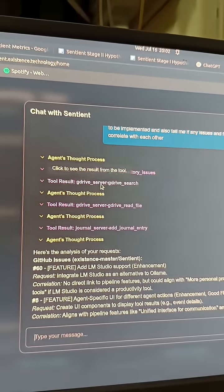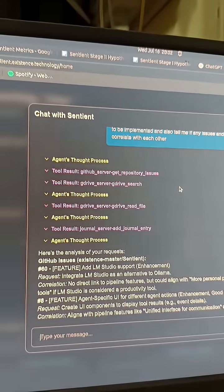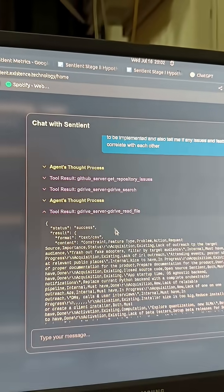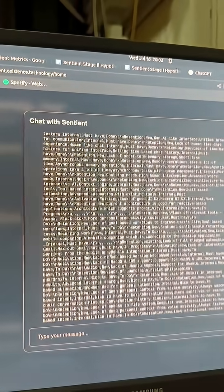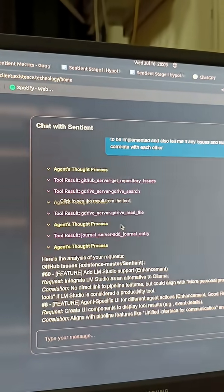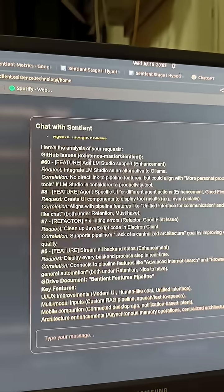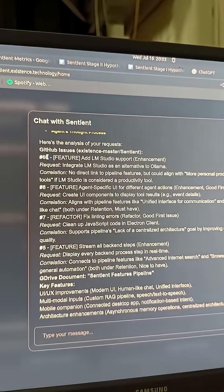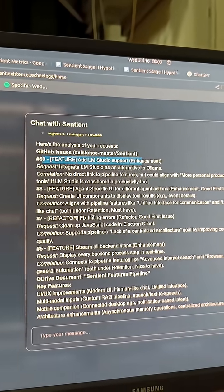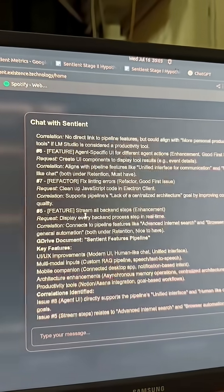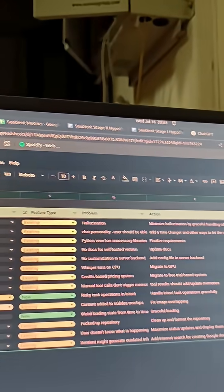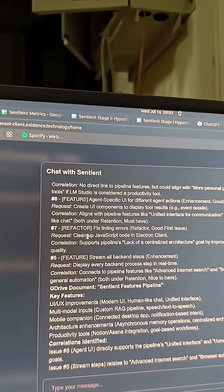You can see here what tools it called — it checked the repository issues, it searched Google Drive for the required file. I can even open and see the exact search results from each tool. And here's the final answer: it found the GitHub issues that are open on our repository and whatever is listed in our feature pipeline.